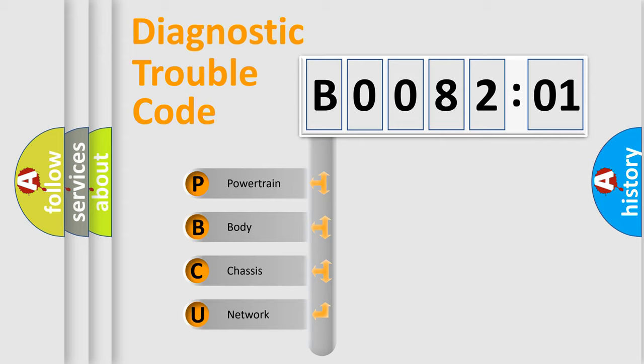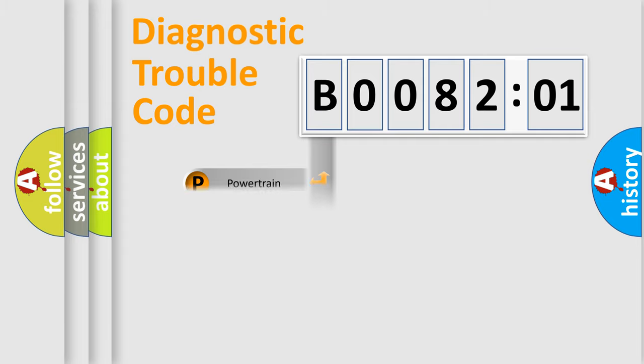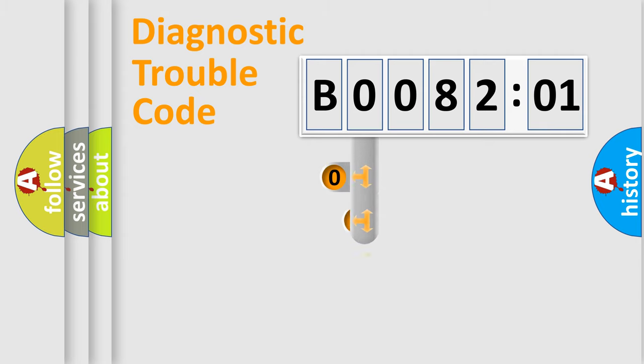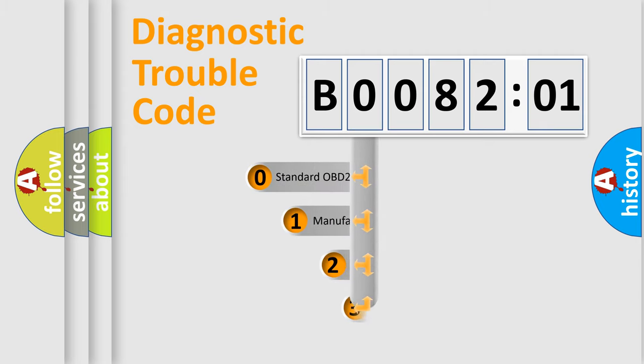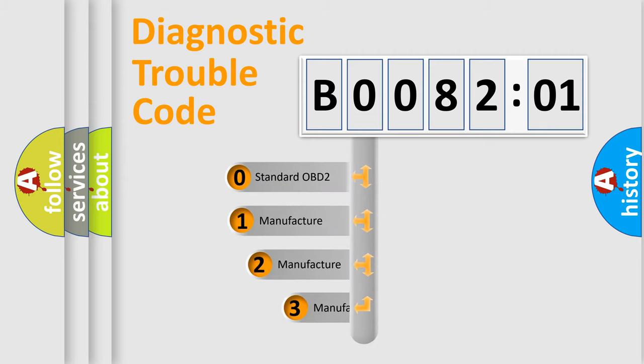We divide the electric system of automobile into four basic units: Powertrain, body, chassis, and network. This distribution is defined in the first character code.